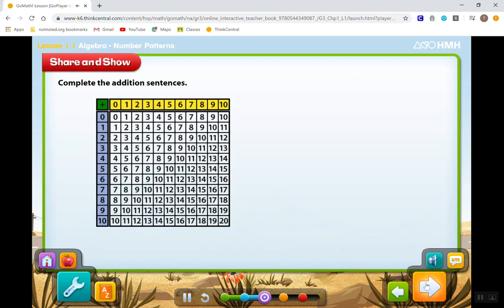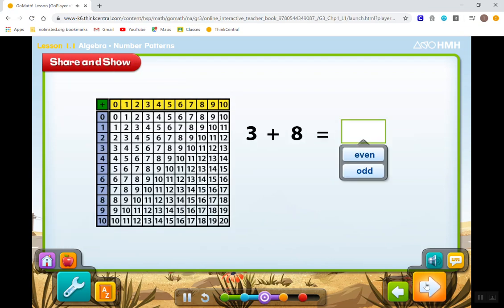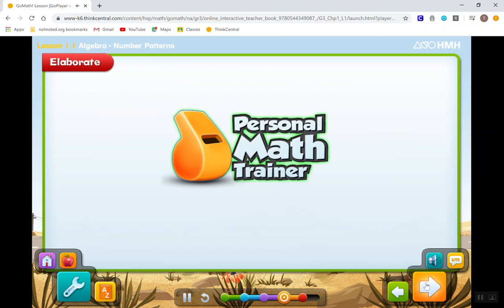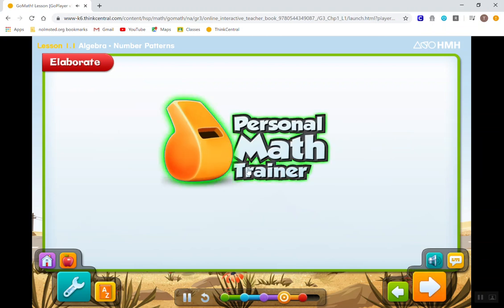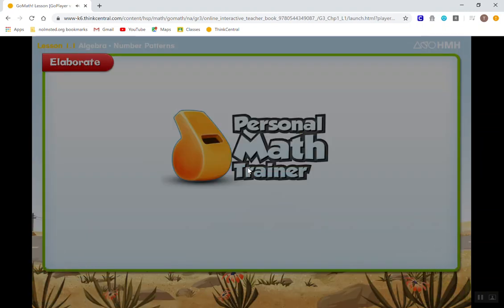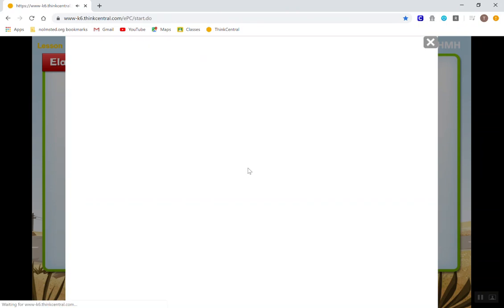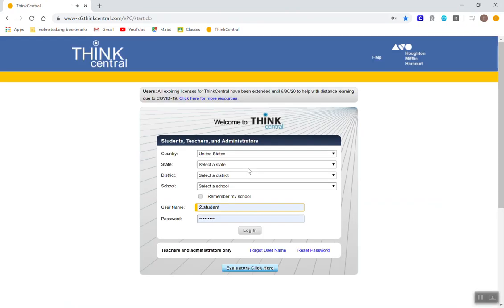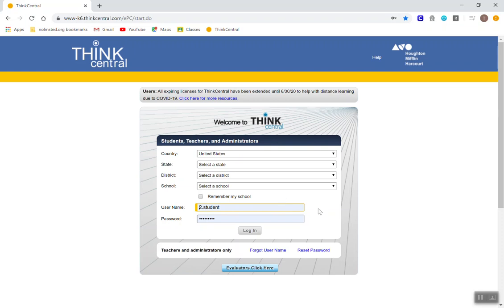So when they click on the Personal Math Trainer, because the Personal Math Trainer is collecting data on how the students do so that you can respond, because they're not logged into Think Central, it tries to send them to the sign-in page of Think Central. This is a major problem because we don't sign in using the screen anymore. And so students need to have logged into Think Central first.